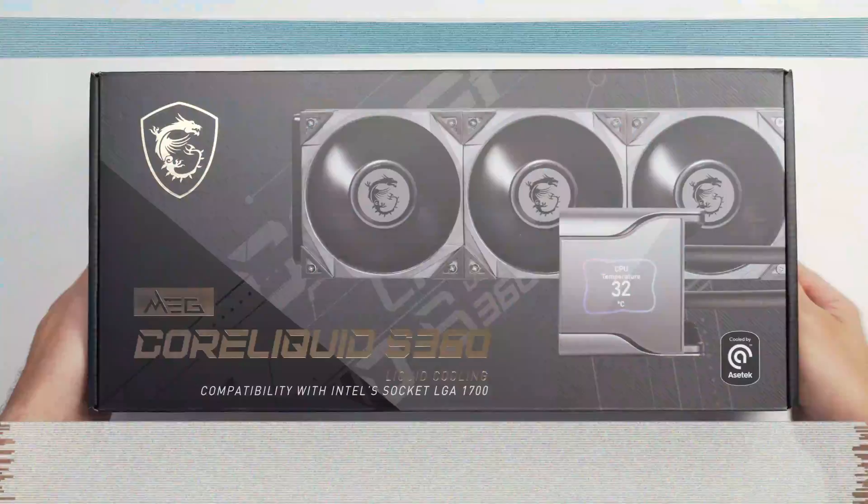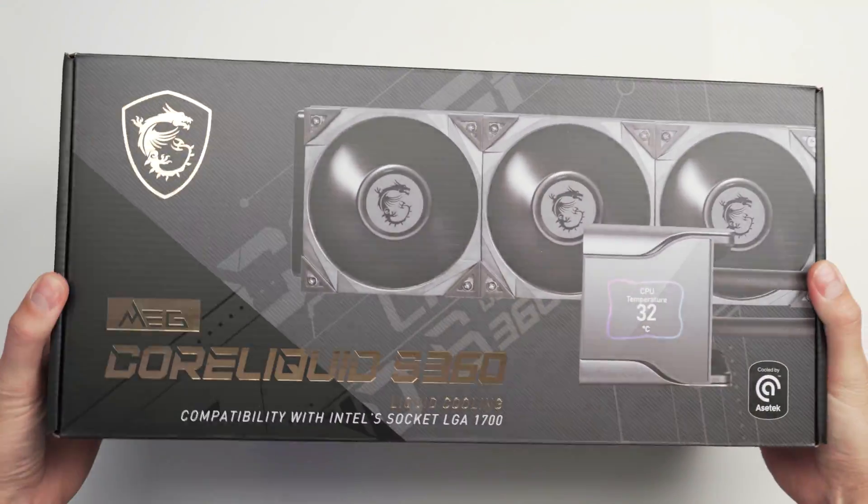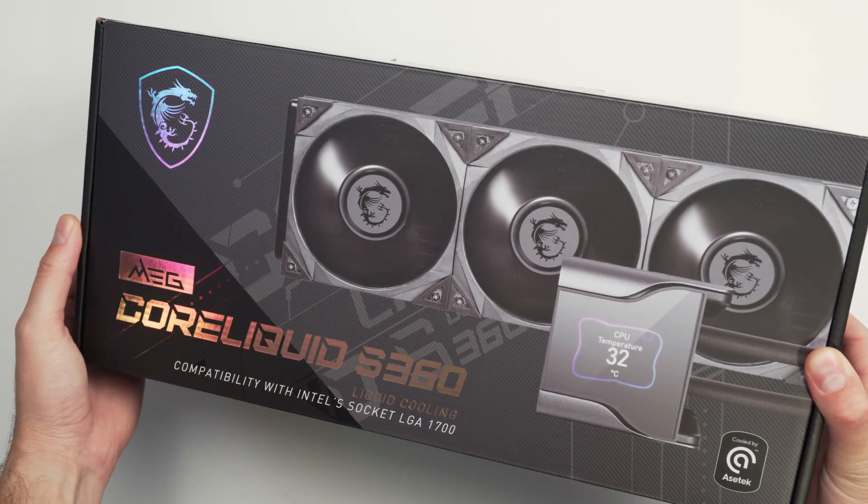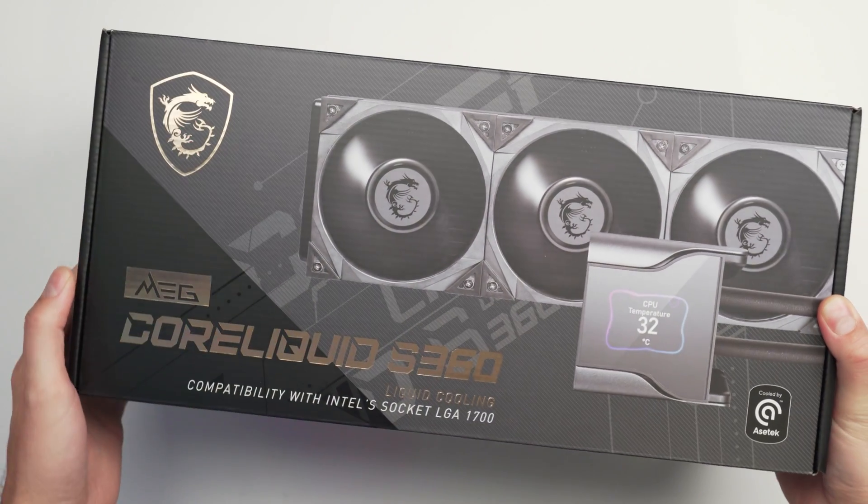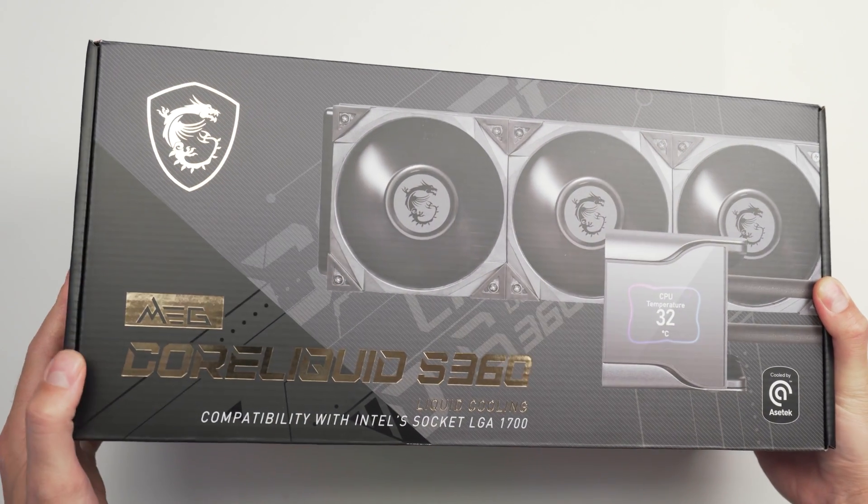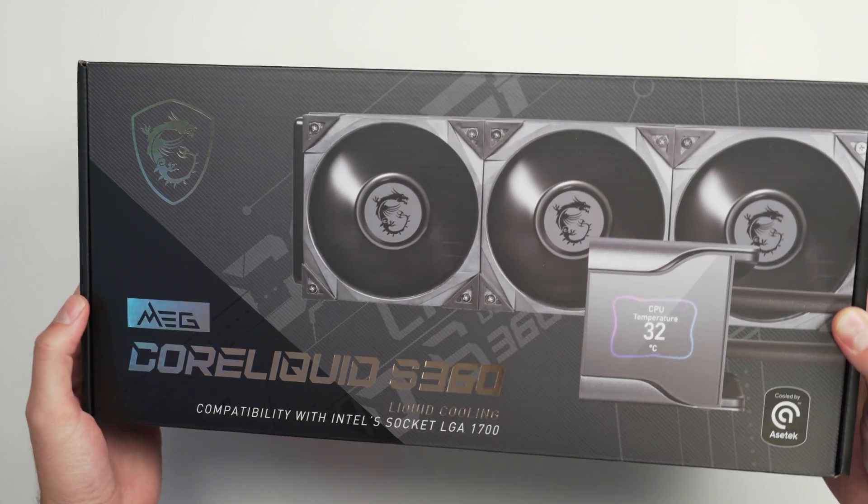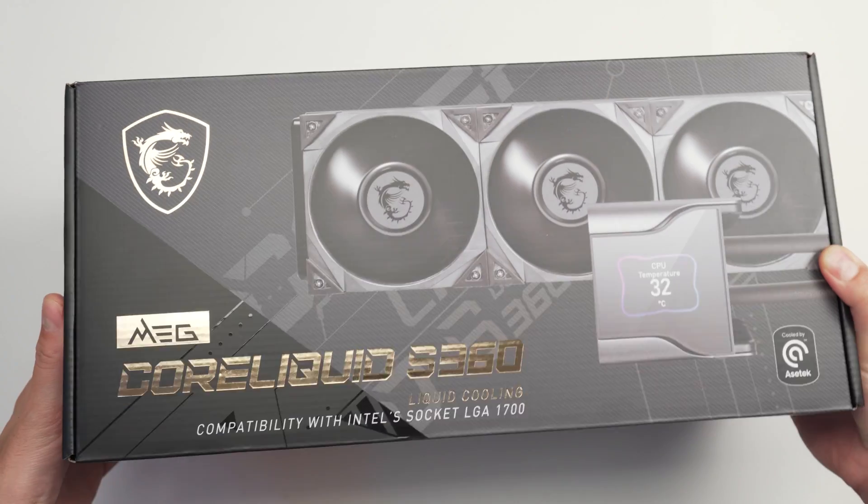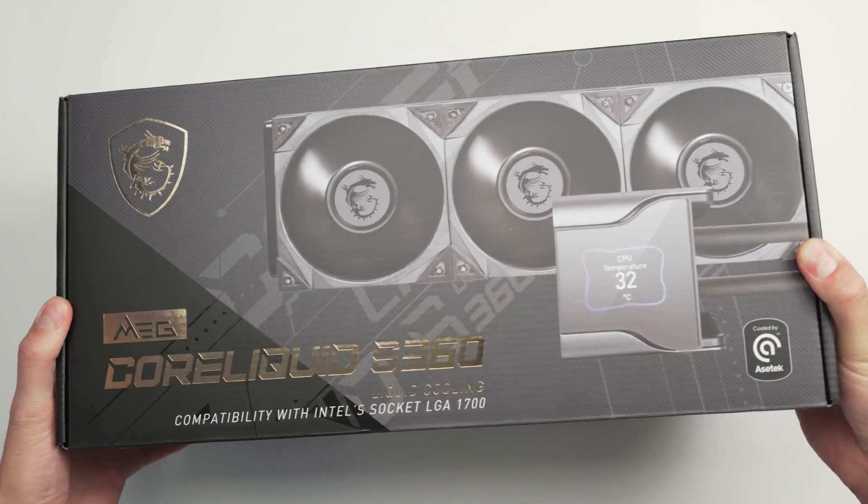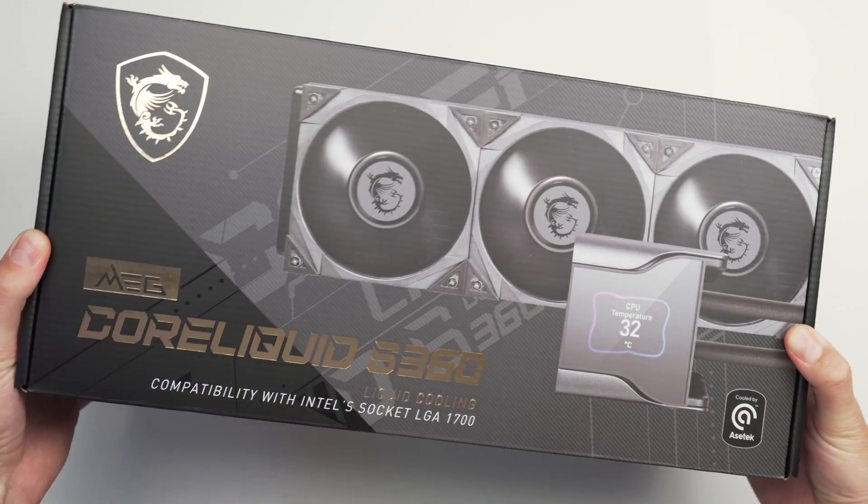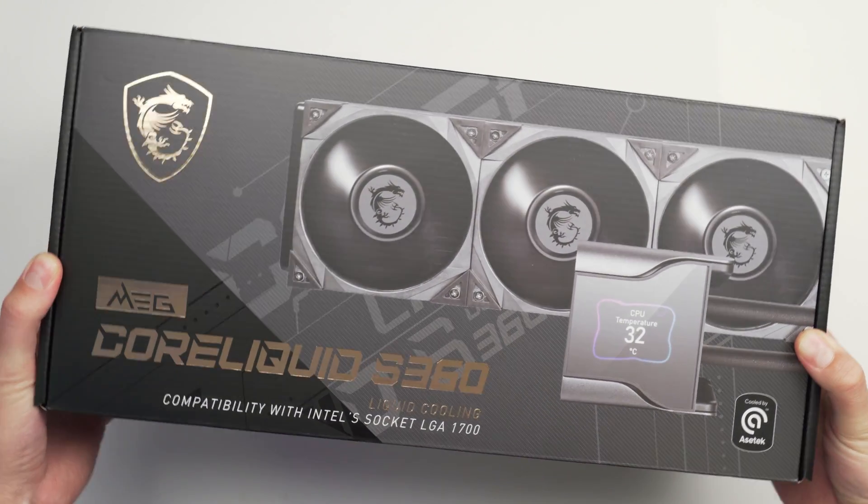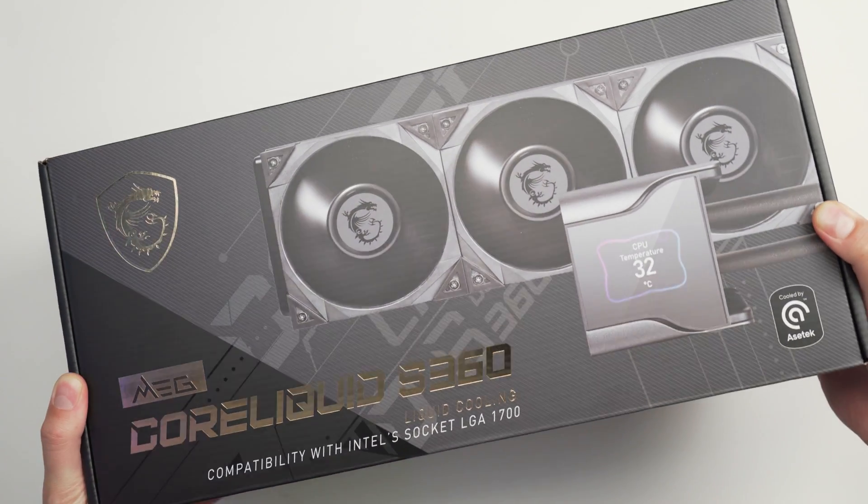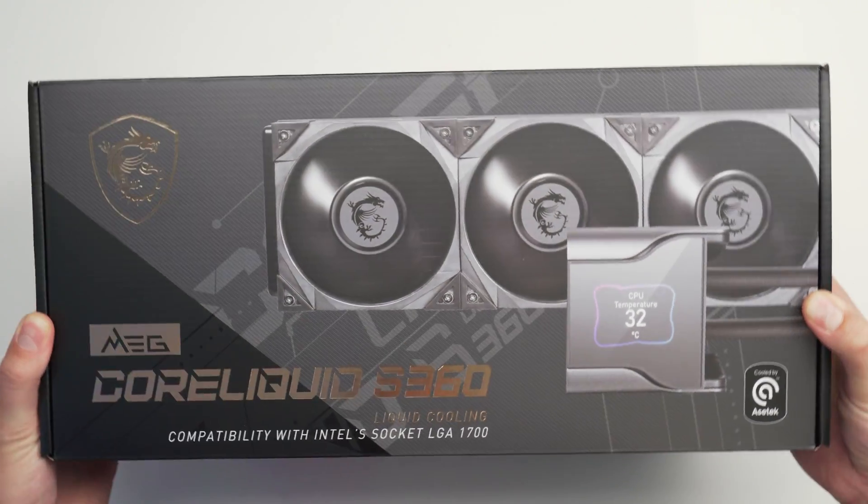All right, size jokes aside, today we really are adding an upgrade to my gaming PC by adding the Meg Core Liquid S360 All-in-One Liquid Cooler from MSI. Now they sent this over to me for review. It's not sponsored or anything.